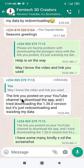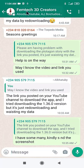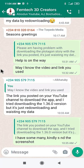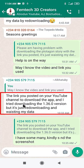What's up guys, welcome to Femtech Studio. In today's tutorial I want to review a question one of my subscribers and members of Femtech Studio asked. The question was: the link you posted on your YouTube channel to download the app, I tried downloading version 1.36.0 but it's just downloading and wasting my data.